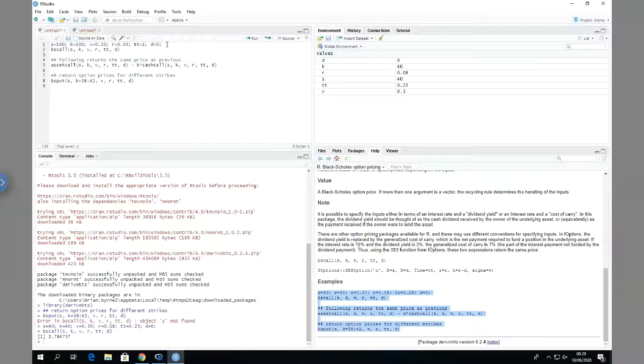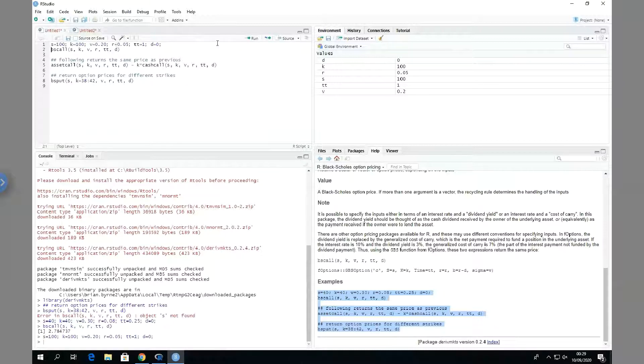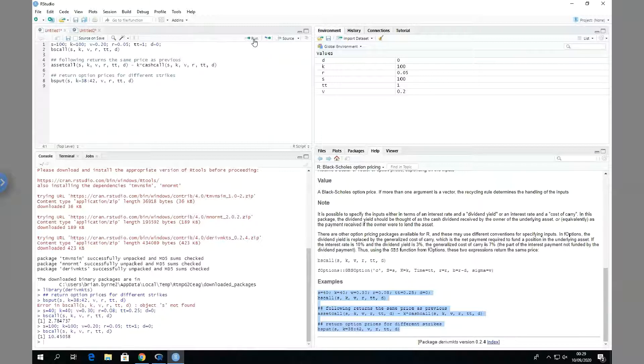And the dividend equal to zero. If I run this, you'll notice that the parameter inputs update, and then we execute the function, and we get 10.45, and that's correct.